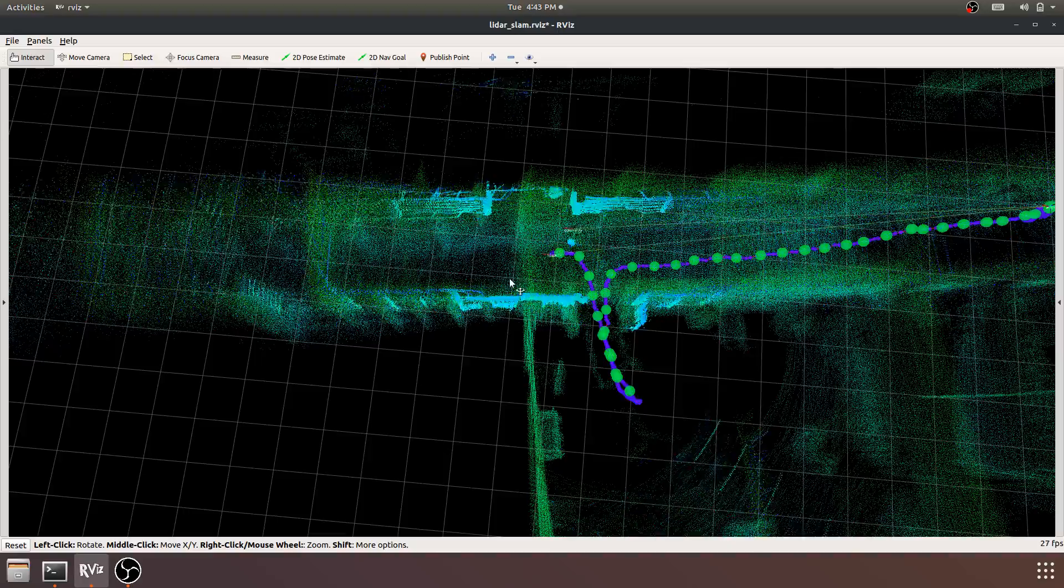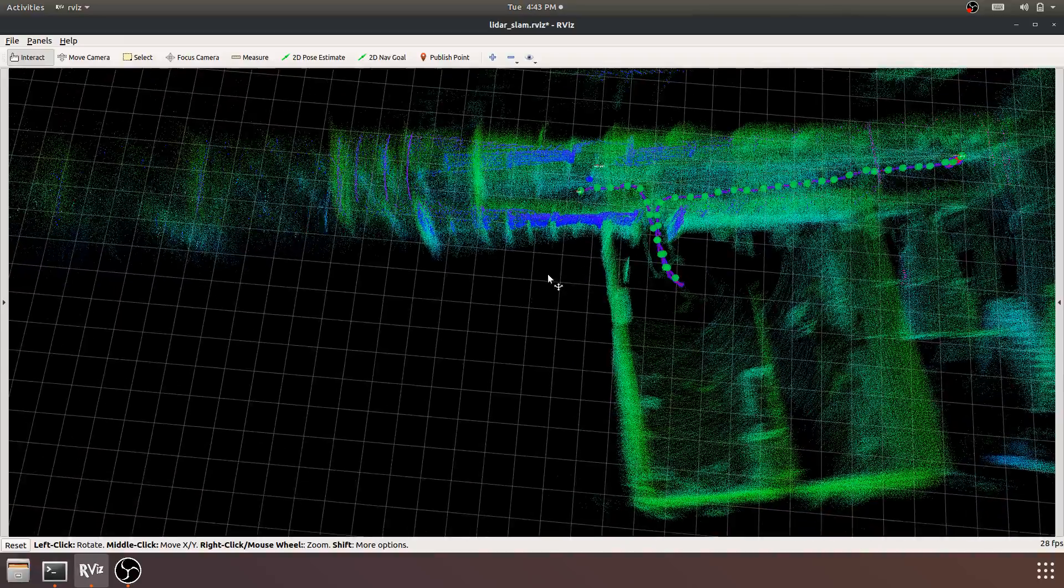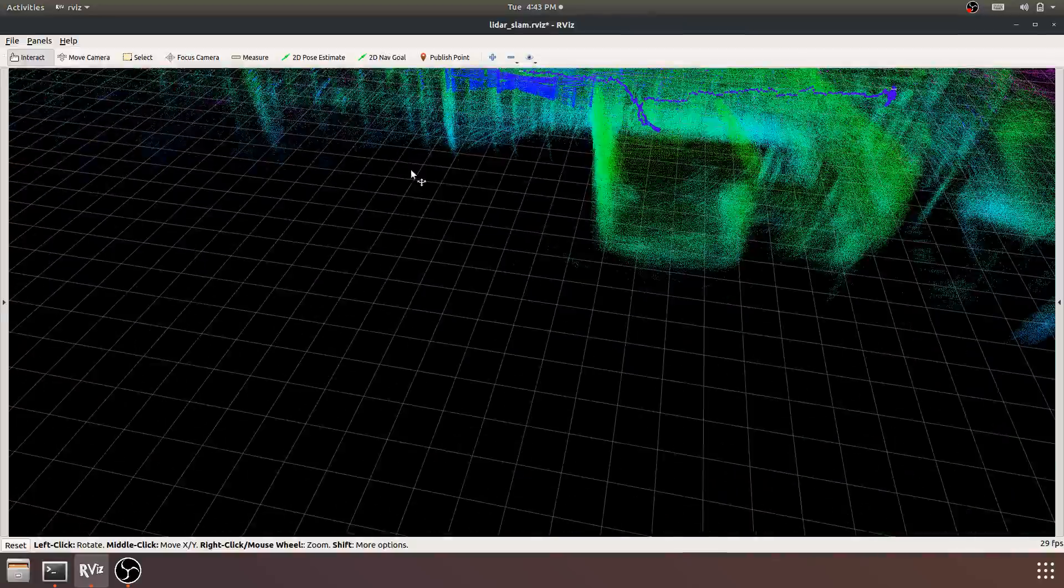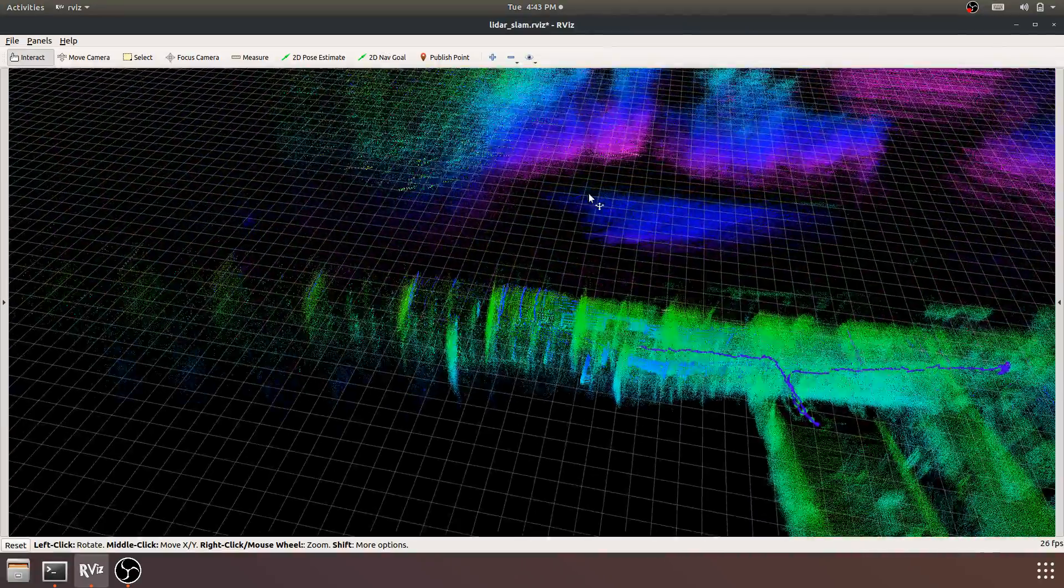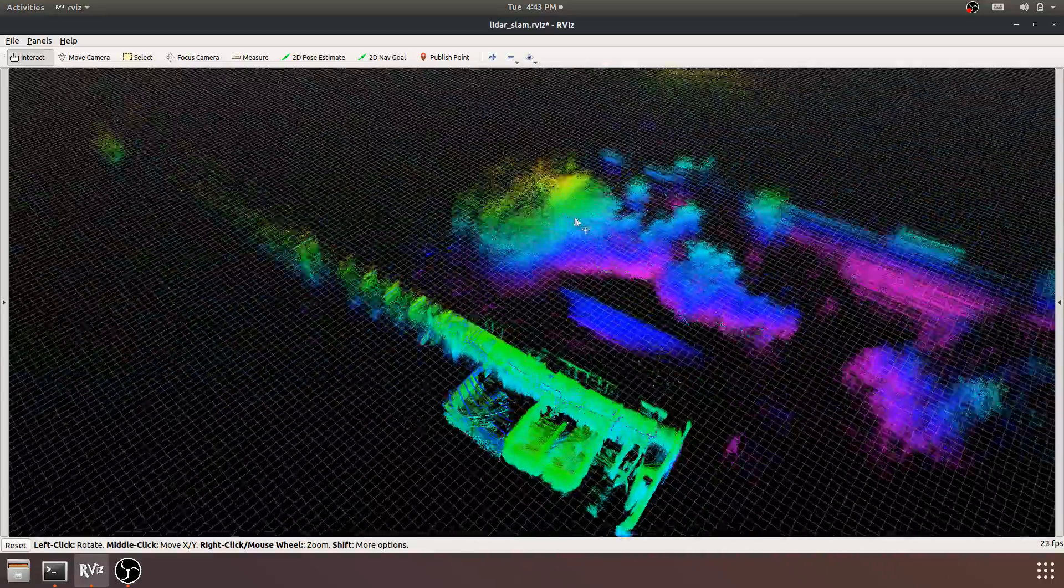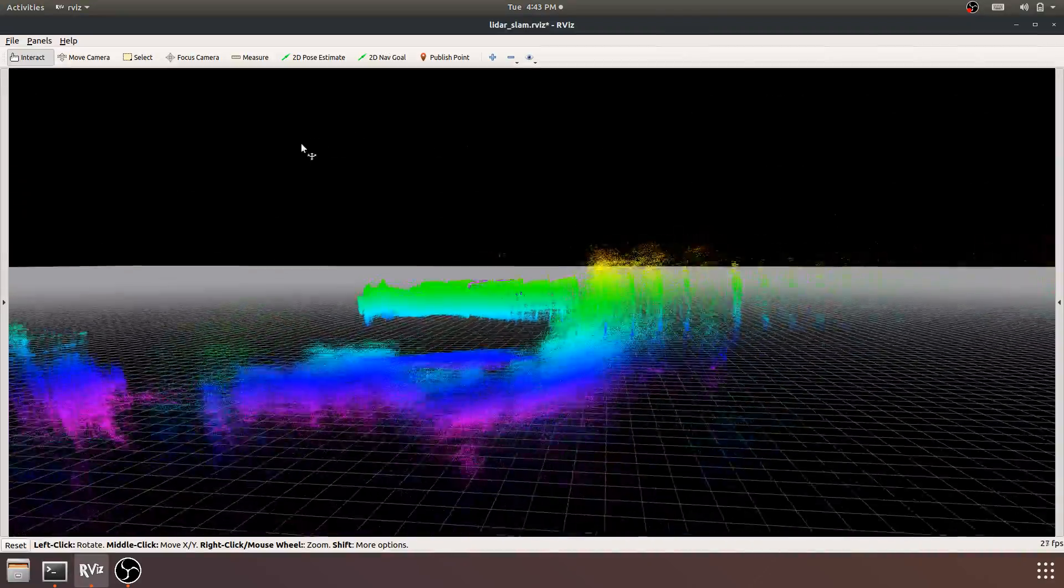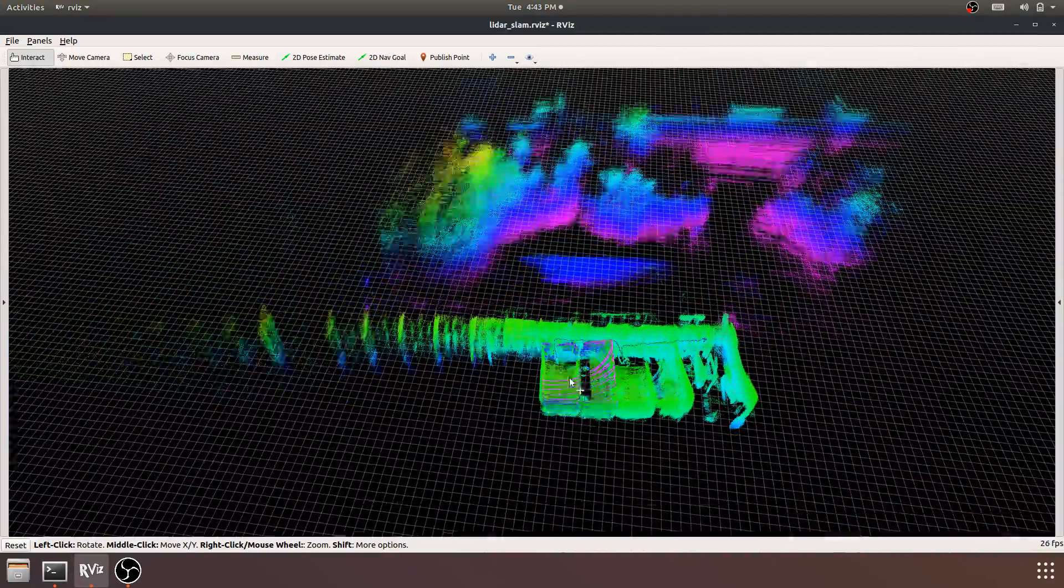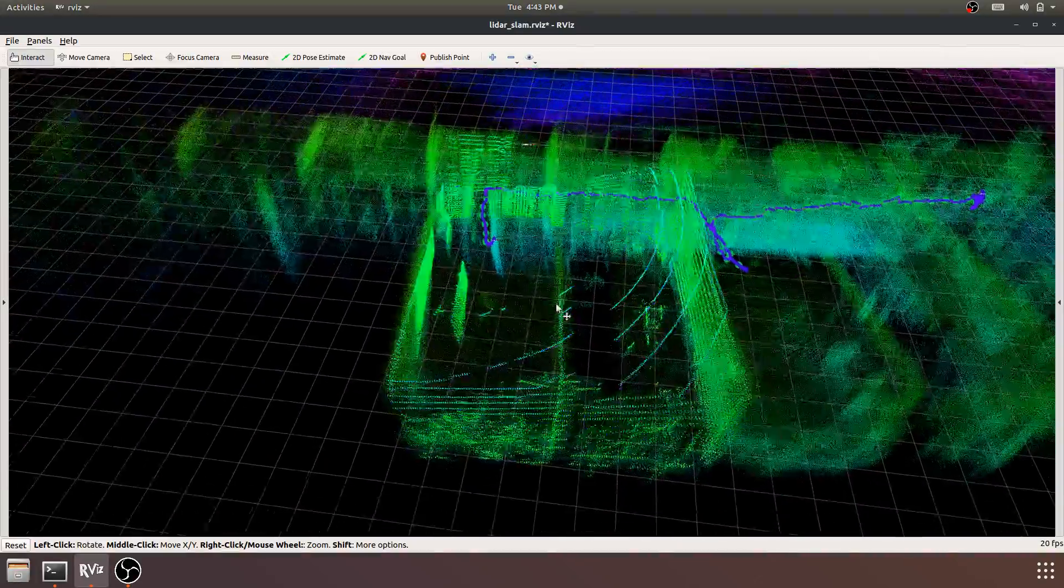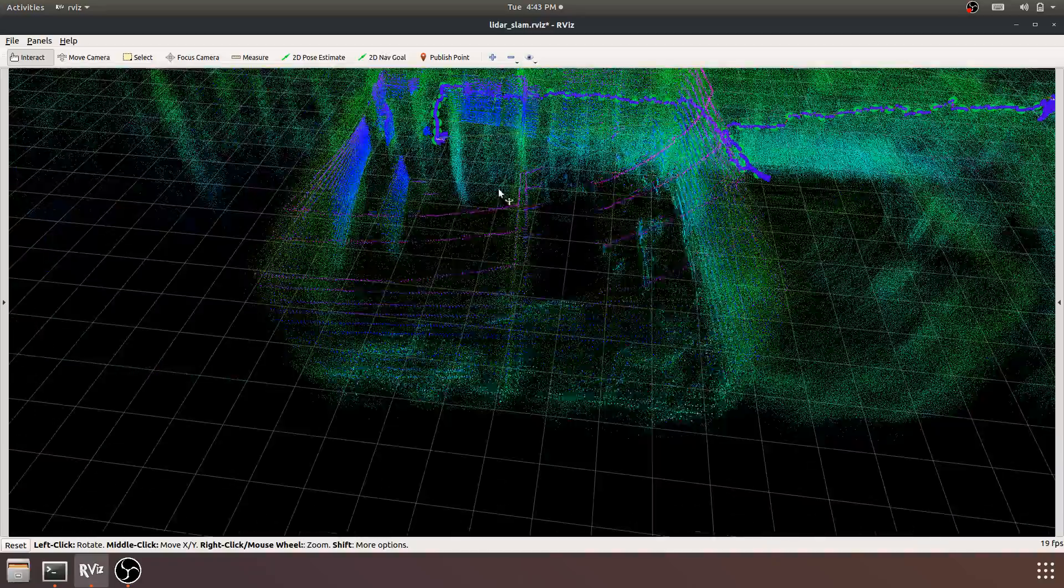As we continue to walk, there's more mapping of the trees outside automatically. The range of the sensor, the Velodyne VLP-16, is about 100 meters. We enter another room, and you can see it maps very densely.